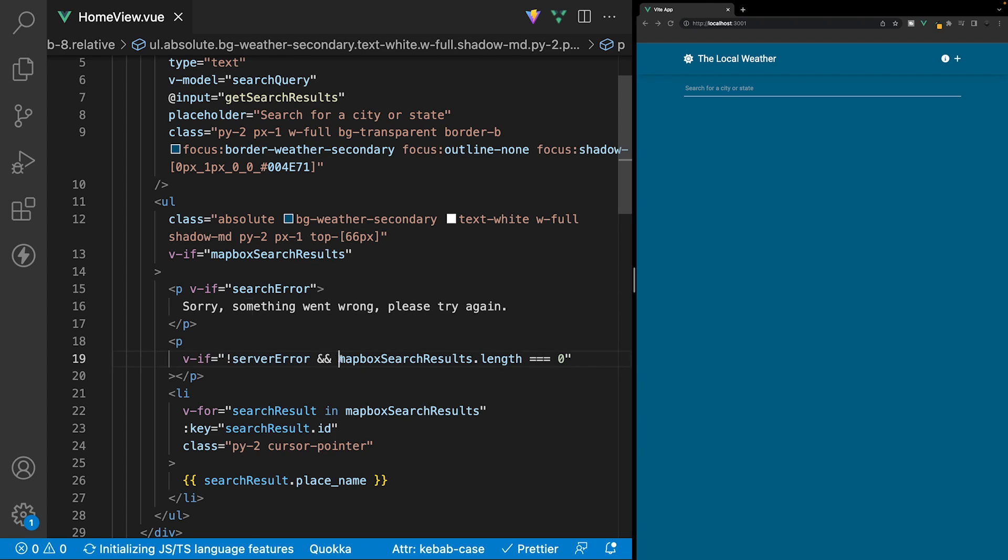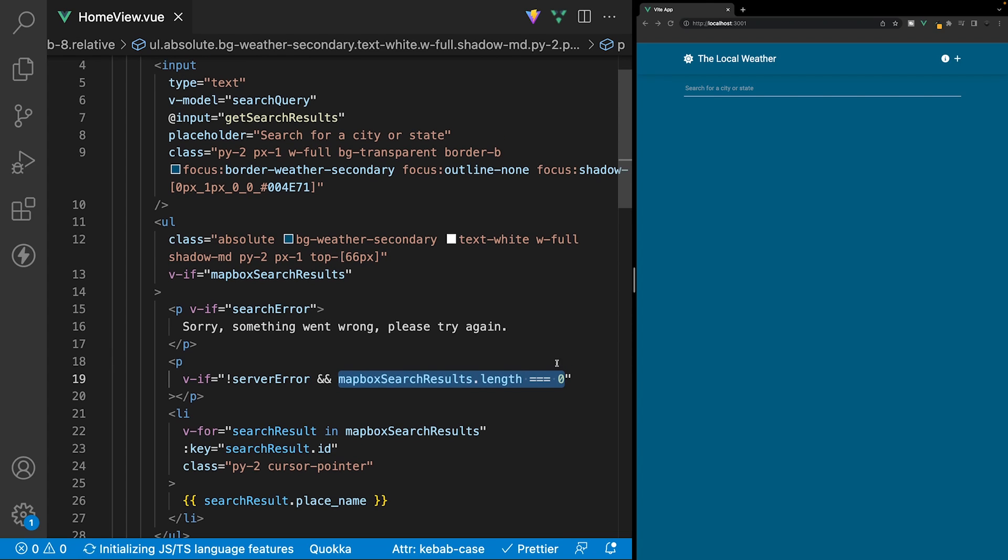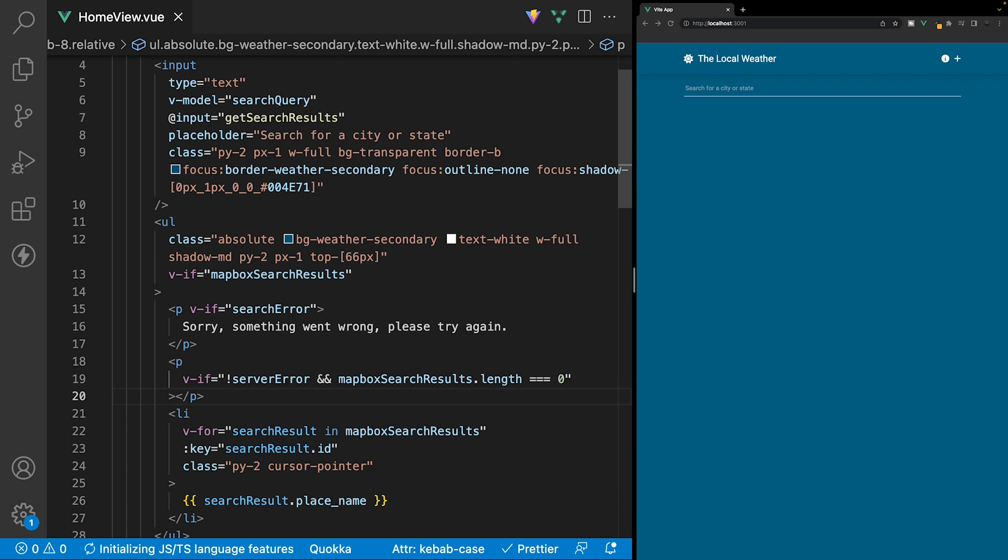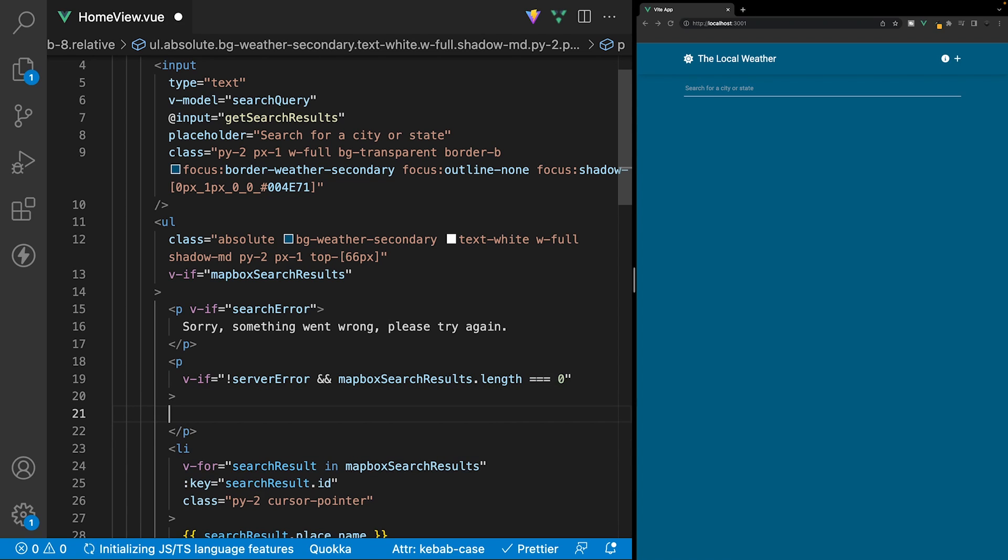and also if the mapboxSearchResults.length is equal to zero, meaning no results were found. And for the content of this paragraph tag, we'll say no results match your query, try a different term.